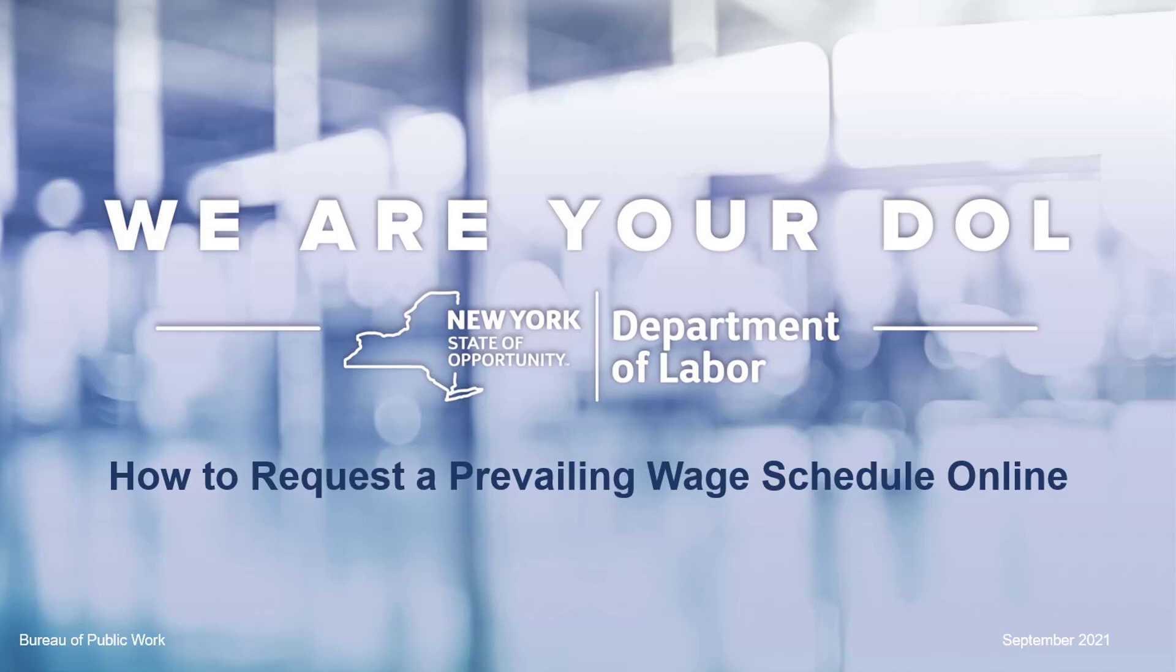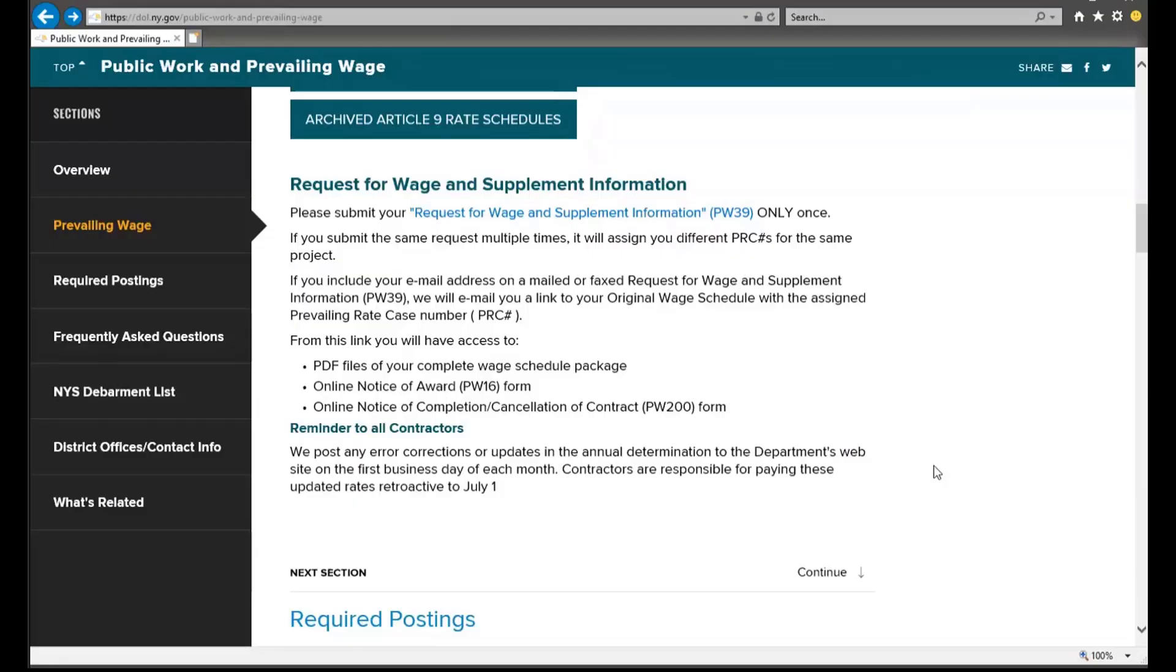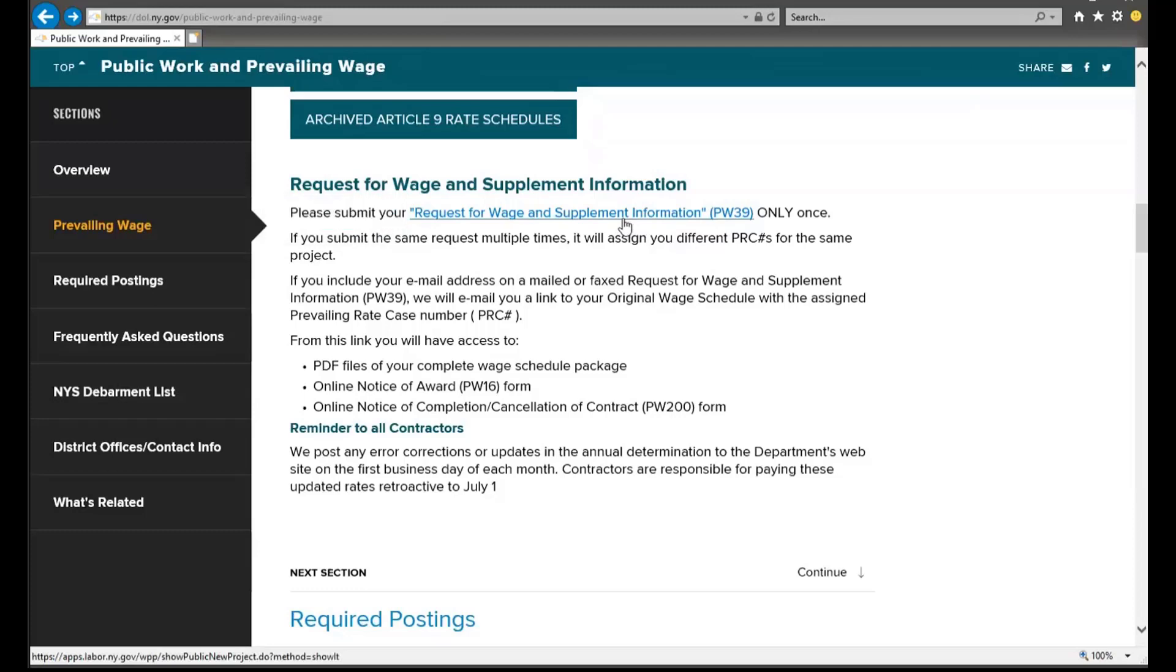Today we will be discussing how to apply for a prevailing wage schedule online. To utilize the online application, click on the Request for Wage and Supplement Information link on the website.